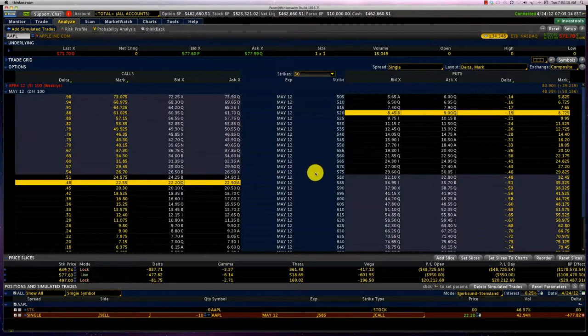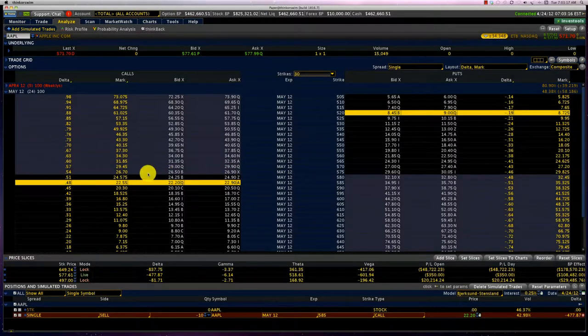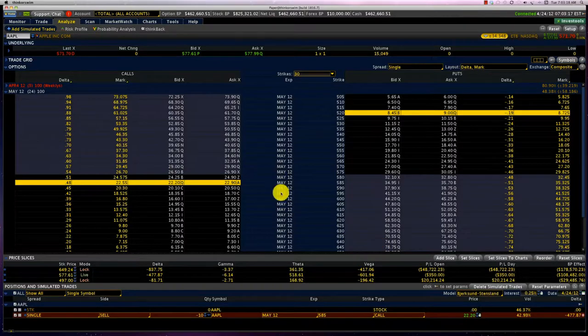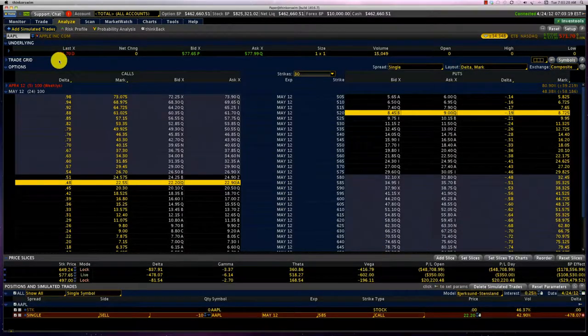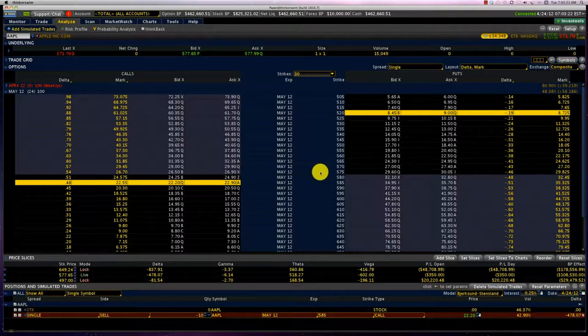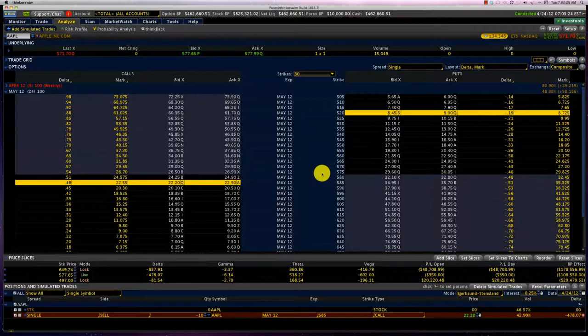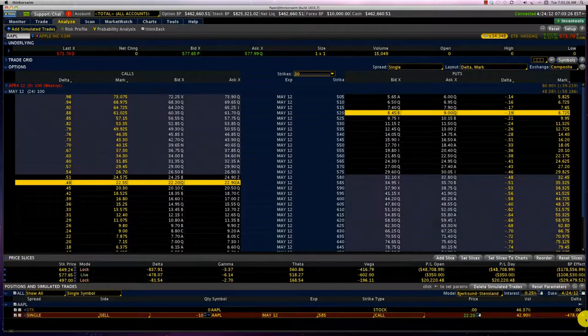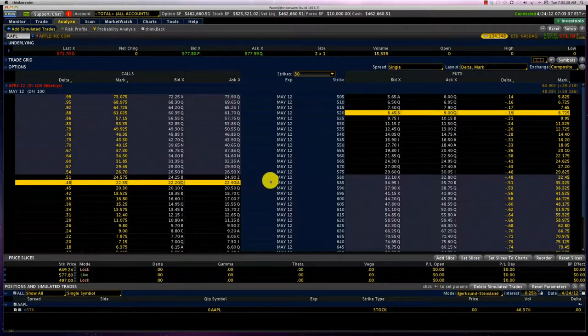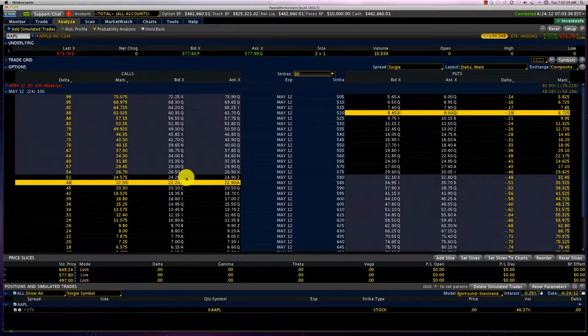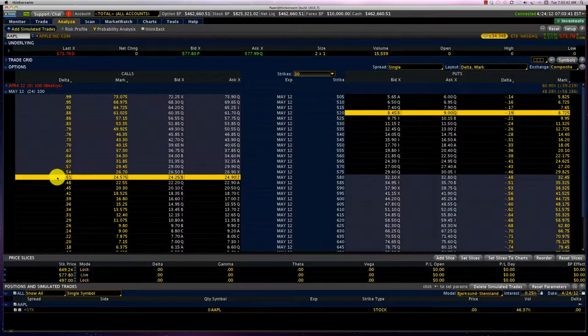And that's why our 575 call is actually showing in the money. Even though Apple closed at $571, option prices are reflecting some action in the after markets. But the 580 call has a Delta of 0.51.